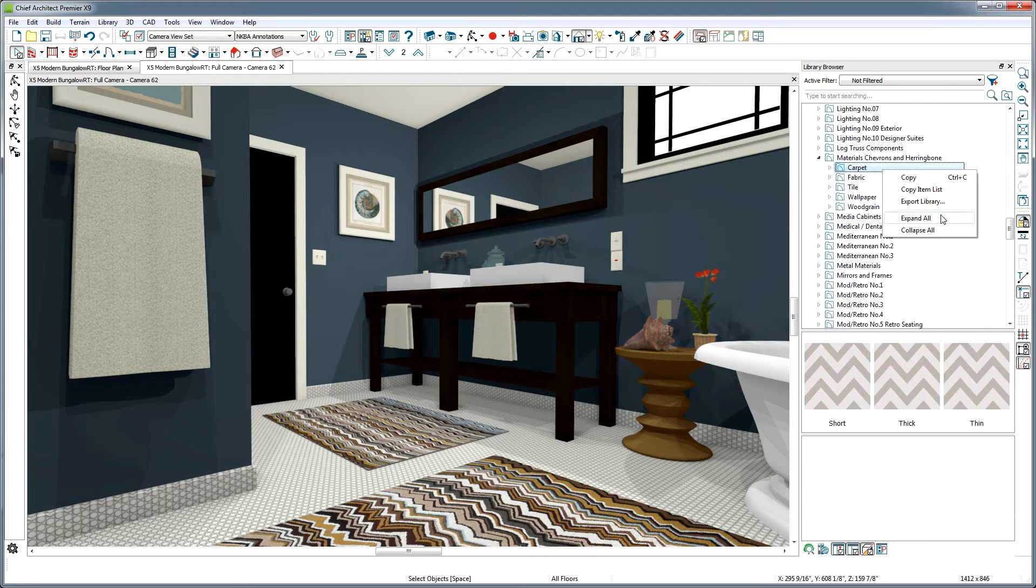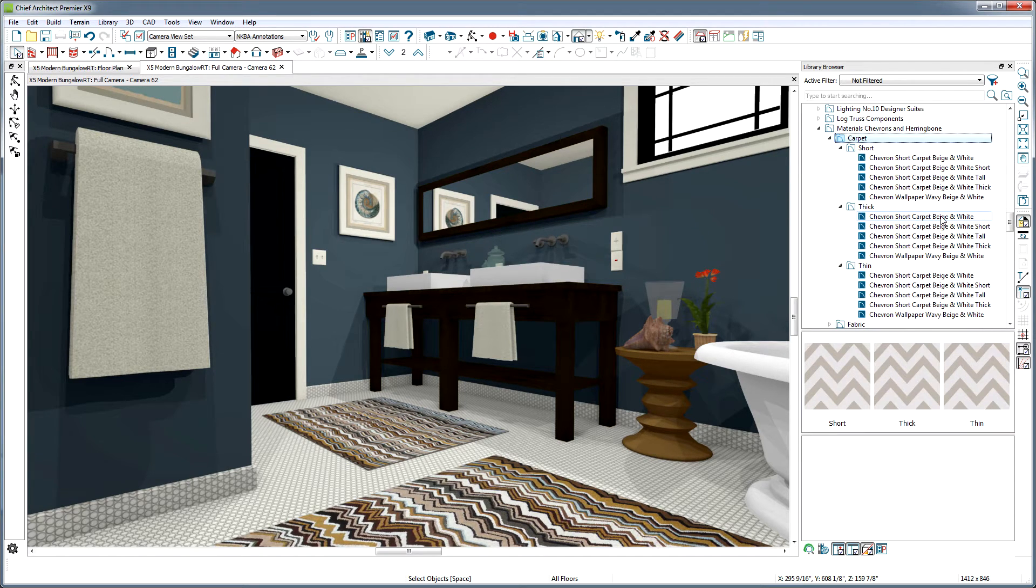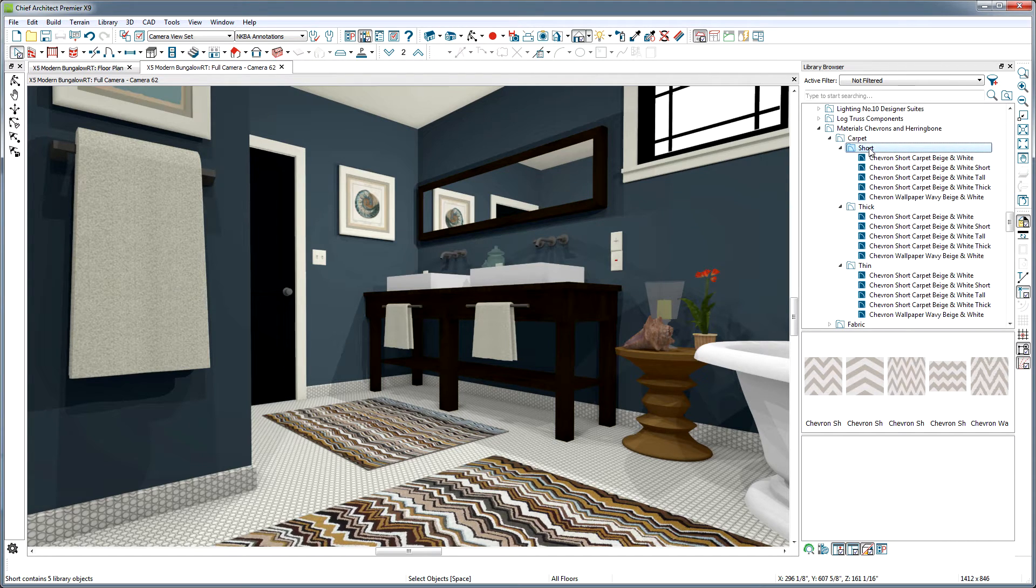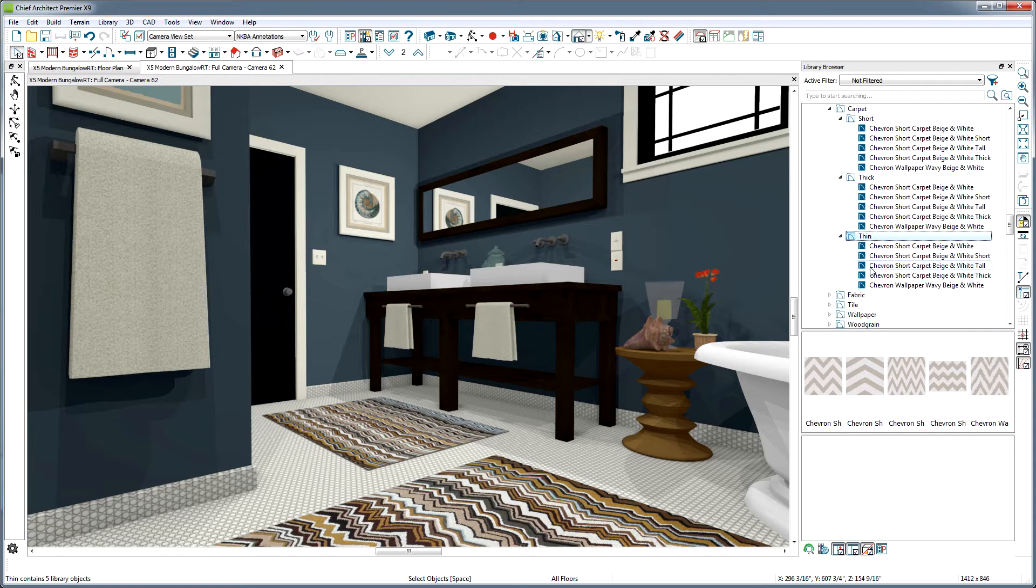Let's navigate in the library browser to the Materials Chevron and Herringbone catalog. As we click through these different materials, they look a little redundant at first.